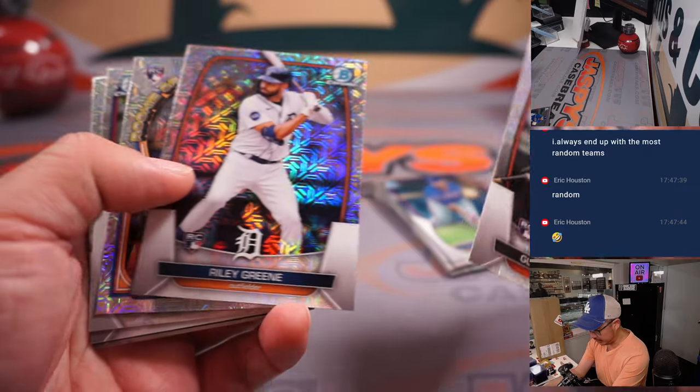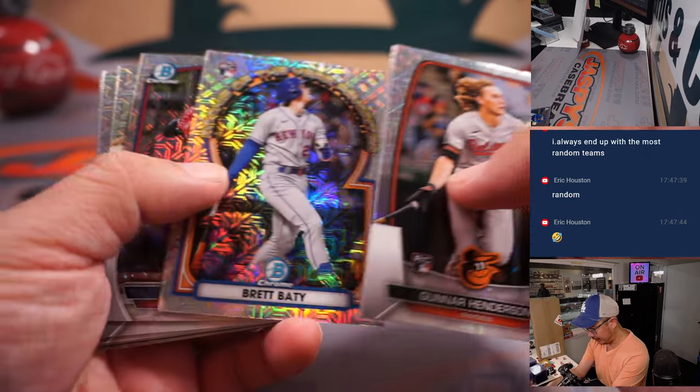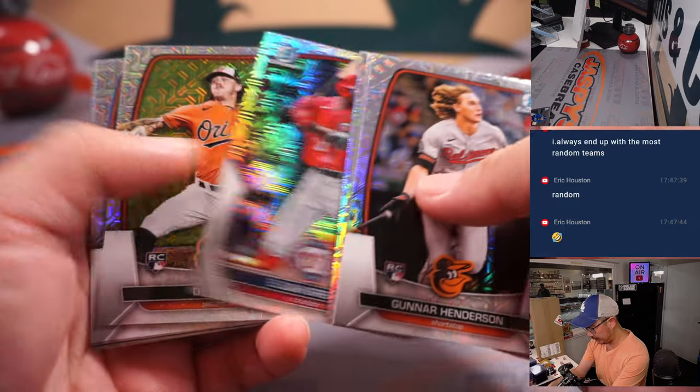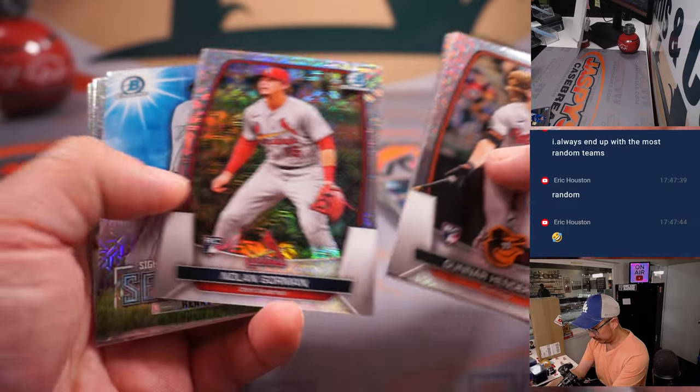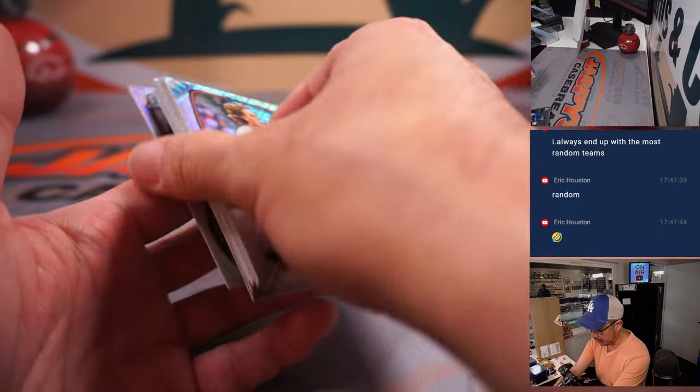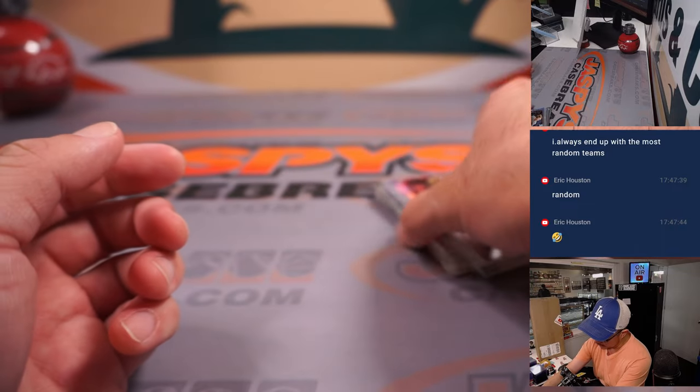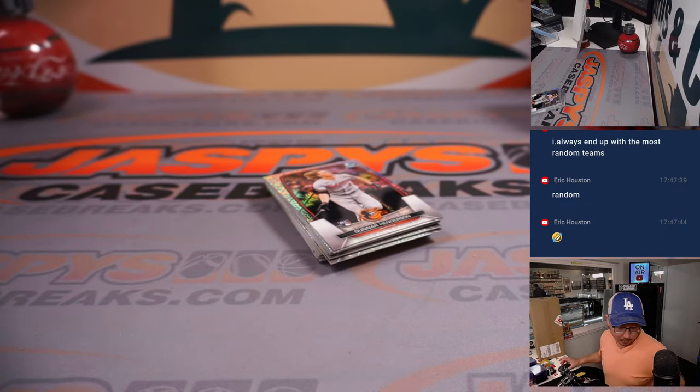Nice Gunnar Henderson. Riley Green, a little bit of an injury. Henry Davis, some Jordan, some Luis Rodriguez. All right, there you go.